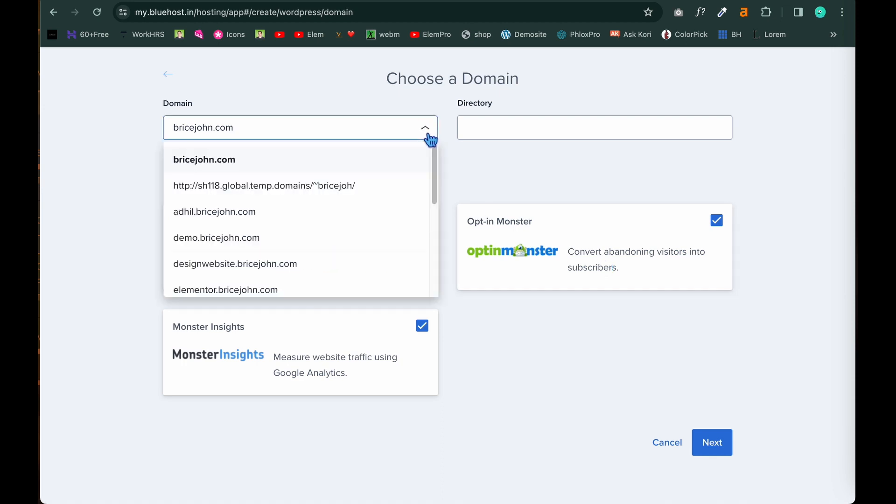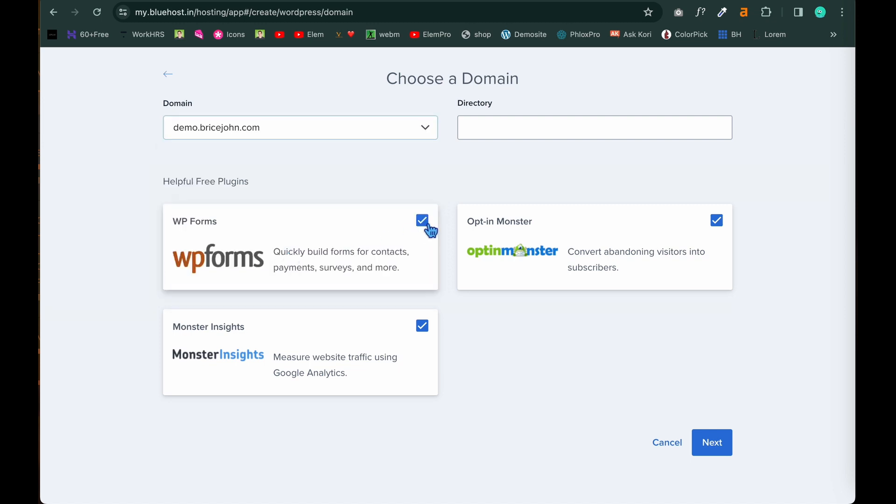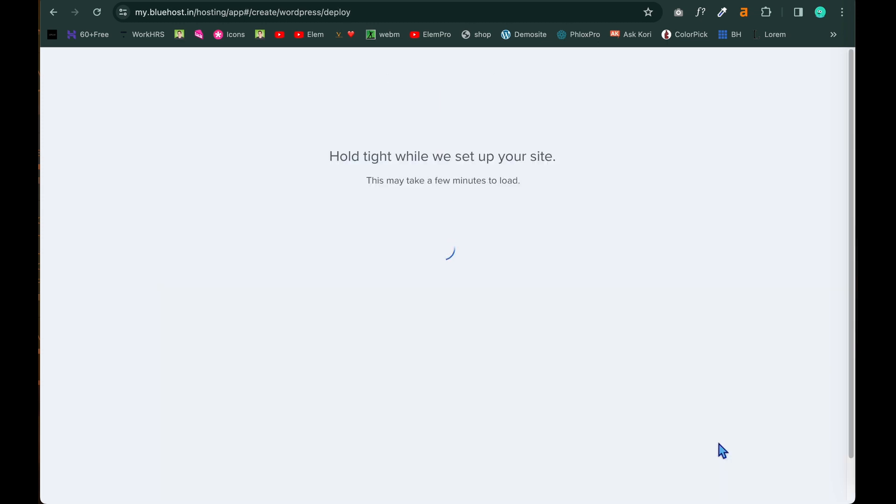Select that particular domain which you want to put the WordPress installation that is demo.bricejohn.com. These are the extra plugins given by the WordPress. We don't need it right now. So hence I am unchecking all this and clicking on next. Please note guys don't do anything in the directory. Just leave it empty. Then click on next.